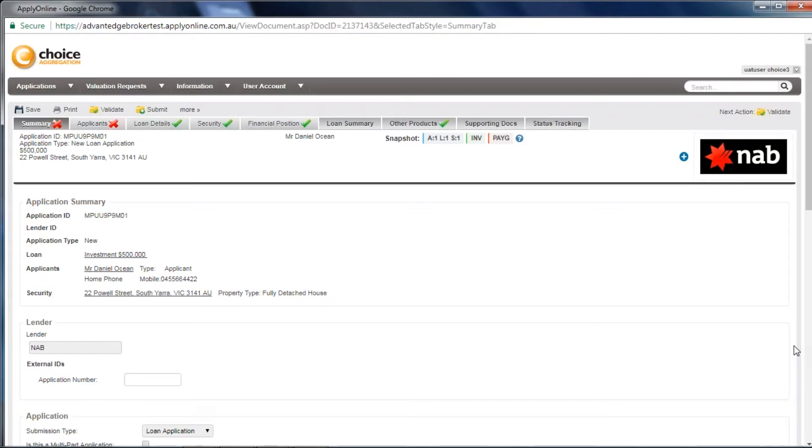98% of data will flow through from Podium, however, ApplyOnline varies from lender to lender and therefore their requirements are different.